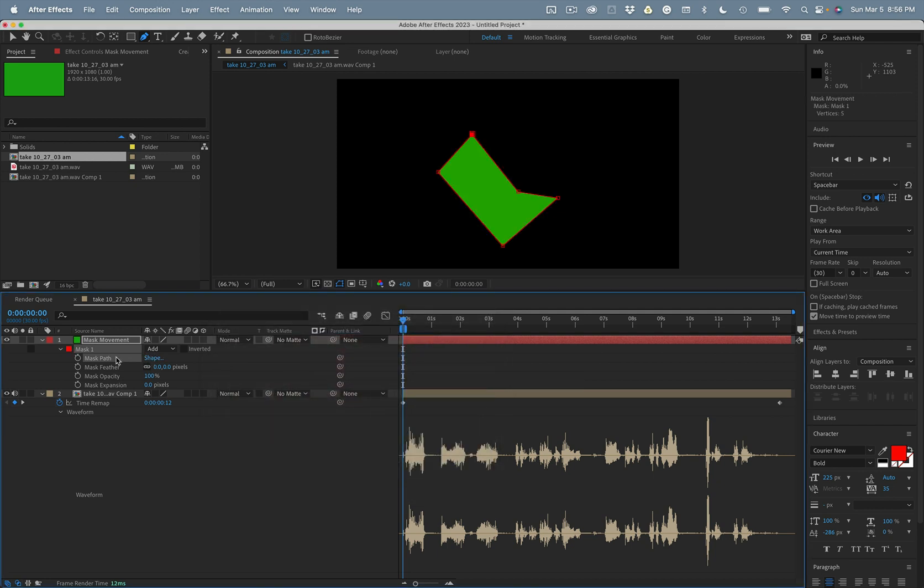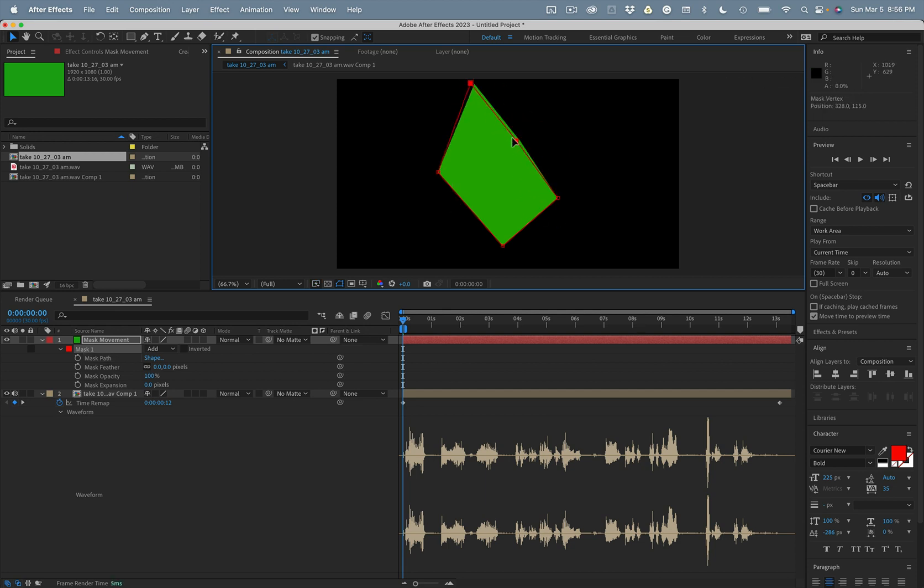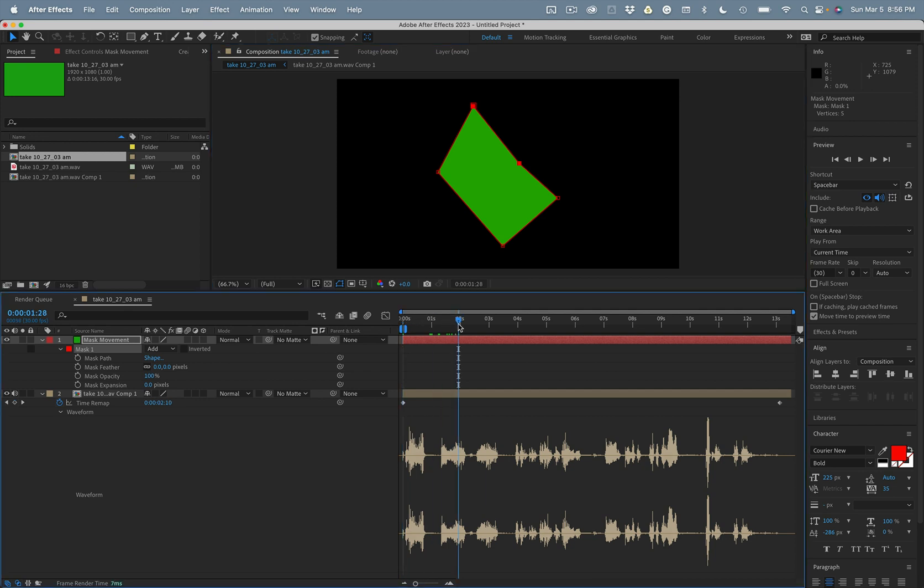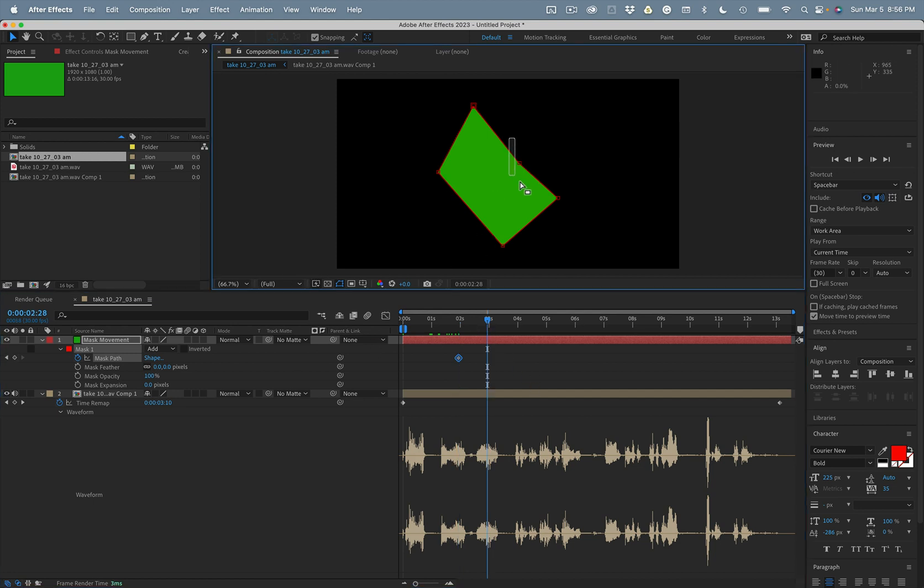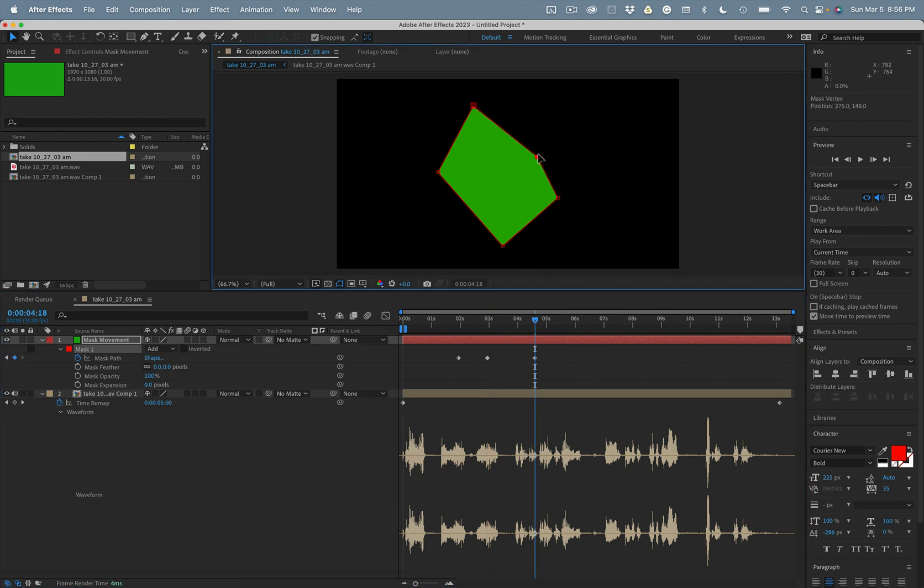With the path selected and the selection tool active, I can drag a selection around keyframes and move them. So I'll go down here a few seconds and we'll set the first mask keyframe. And then let's move this one.